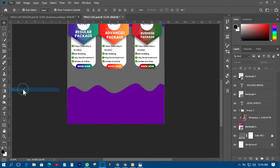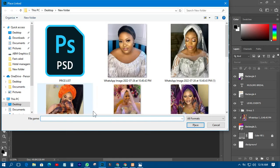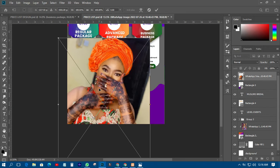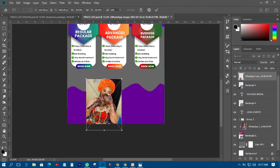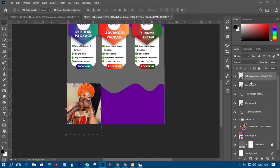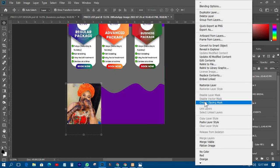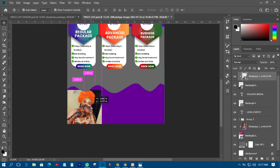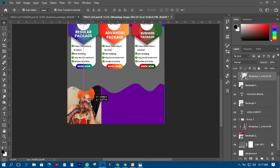The next thing is to go and import the picture. I'll use this particular picture, transform it down, then right-click and create a clipping mask so that it goes into only the shape, and I'll have it something like that.